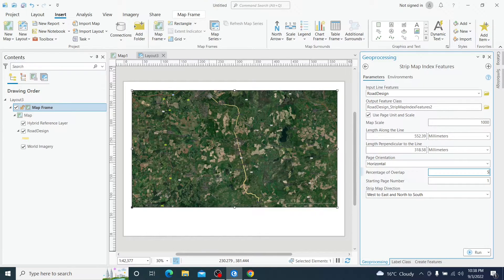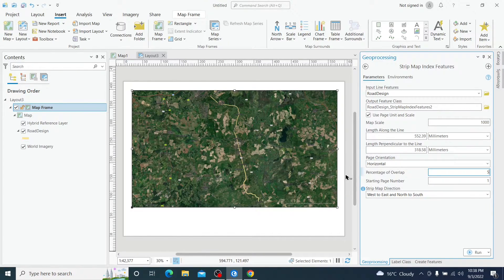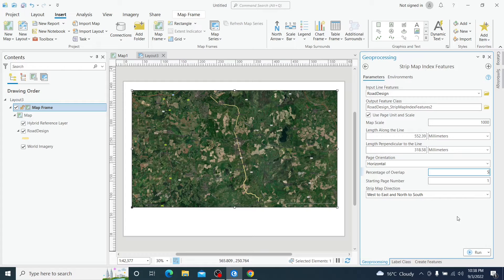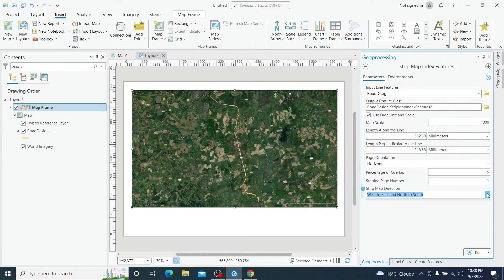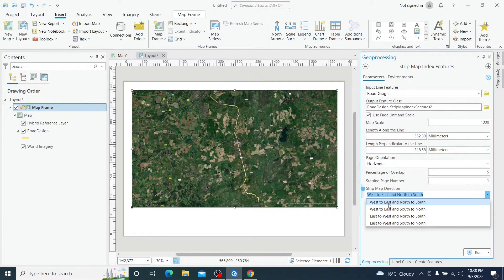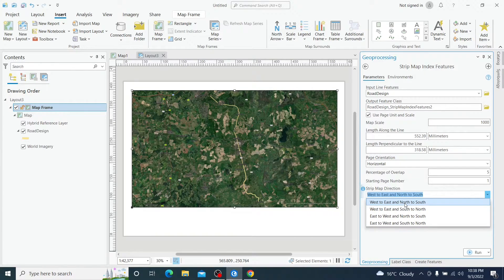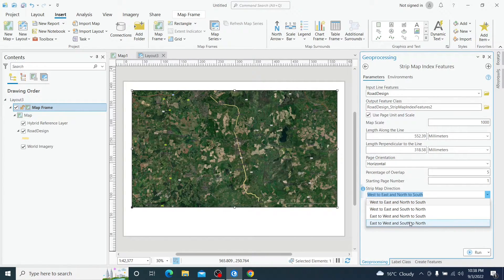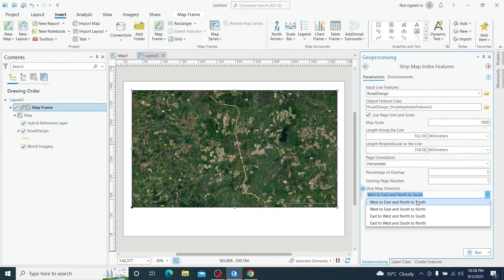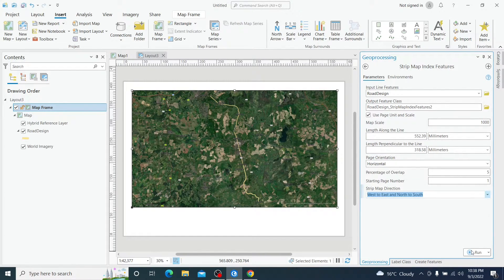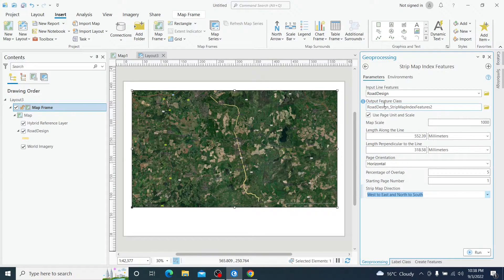Previously we saw the start from here, but now we are going to start from here. Basically to start, I need to check the start from north to south. If you want any other orientation, you have the option to choose. I am going to leave the first one. And let's run the command.